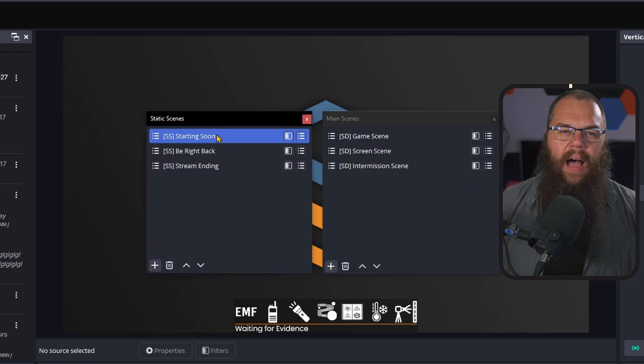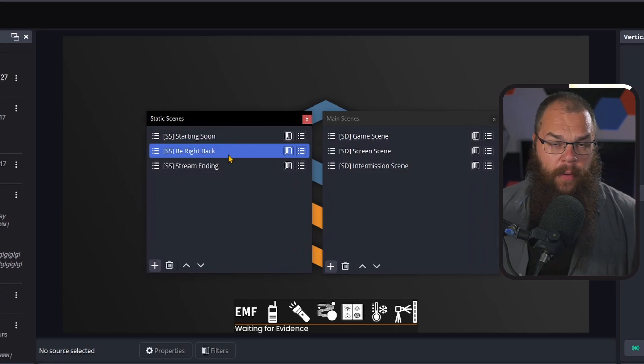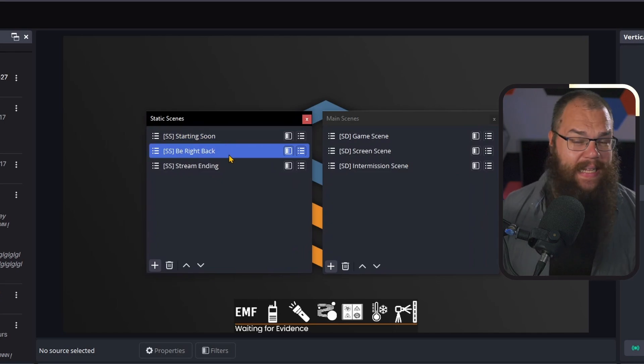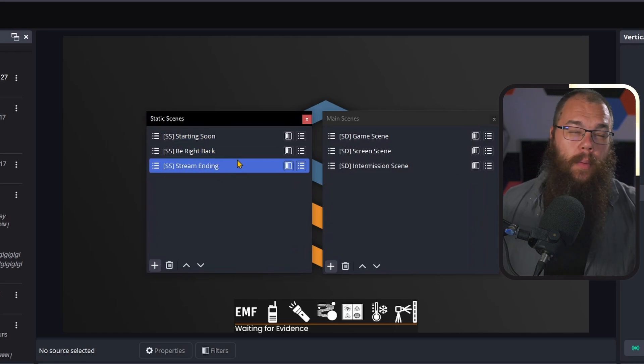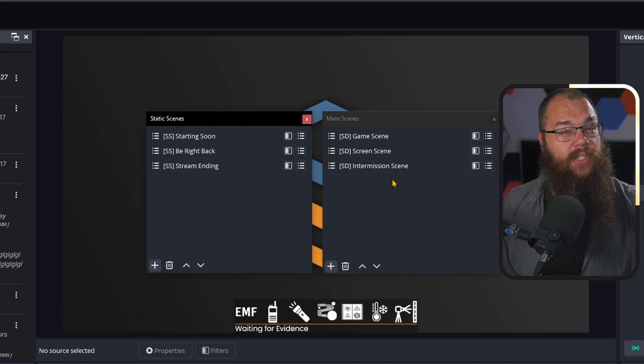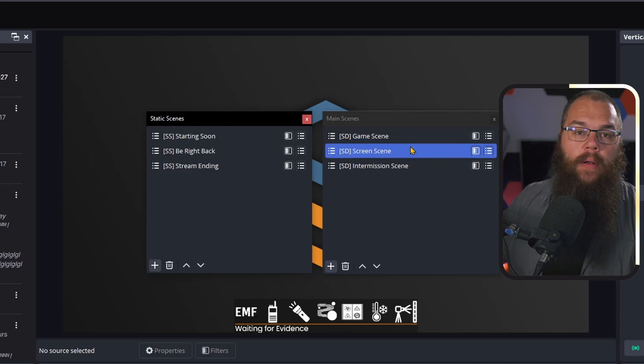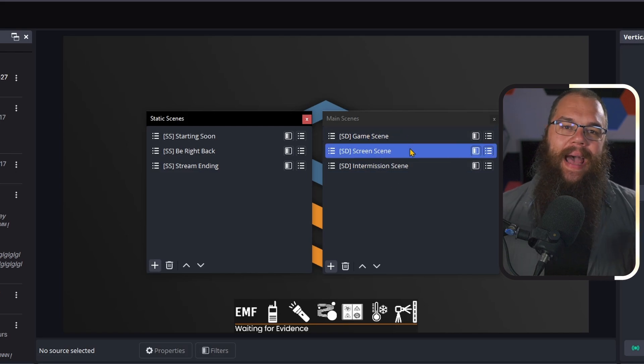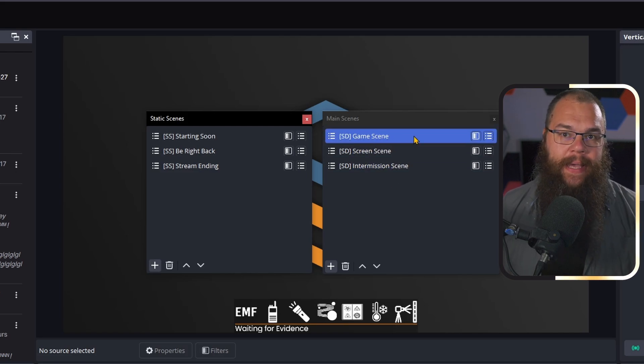Look, when you're streaming, you usually don't need access to all of your scenes unless shit hits the fan, right? So let's keep things nice and clean, so you can focus on being an entertaining creator. I've made two of these docks for myself. One for my static scenes, for my starting soon, be right back and stream ending scene, and one for the scenes that I actually want to show while streaming.